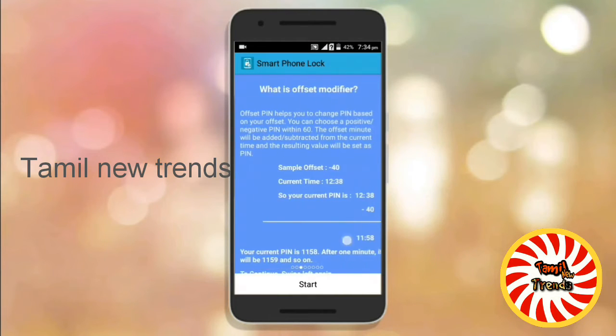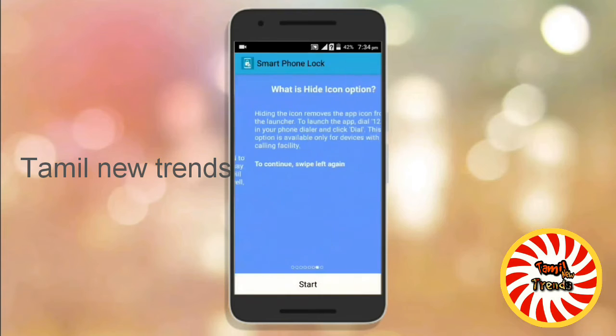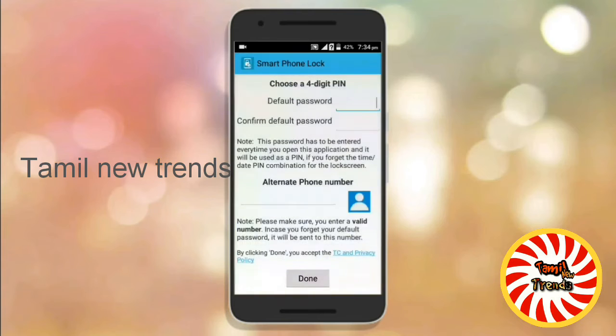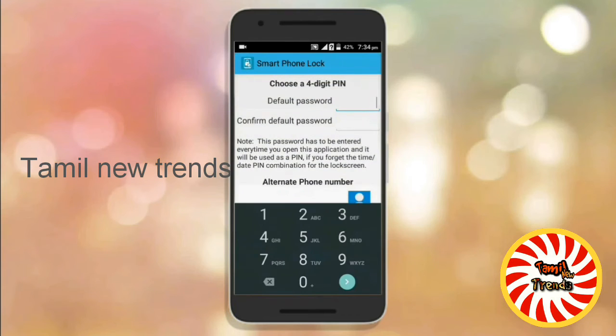Click the start button. Click to create a password.